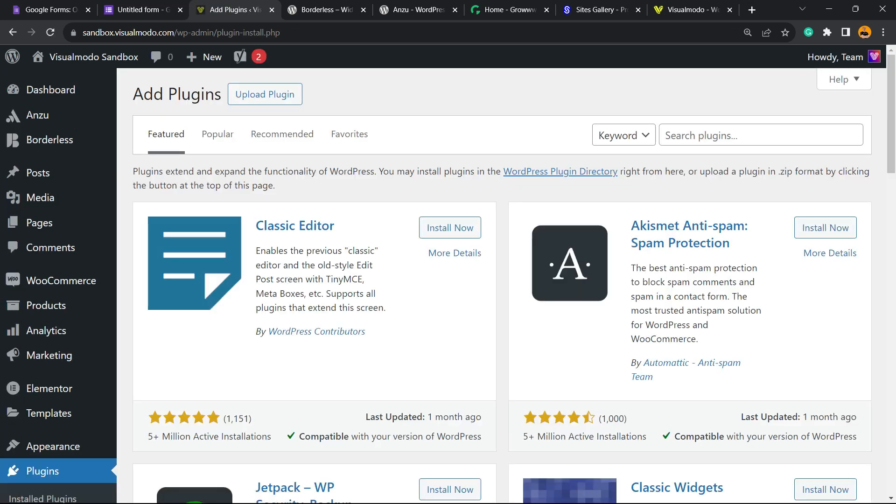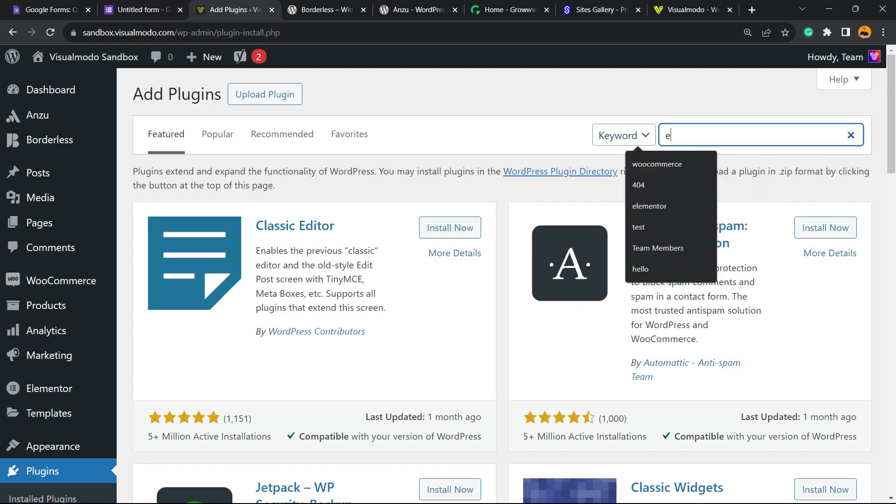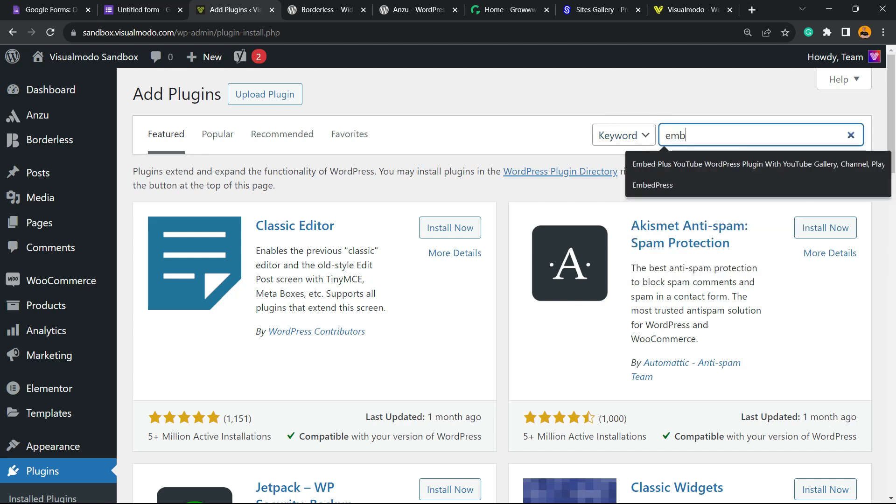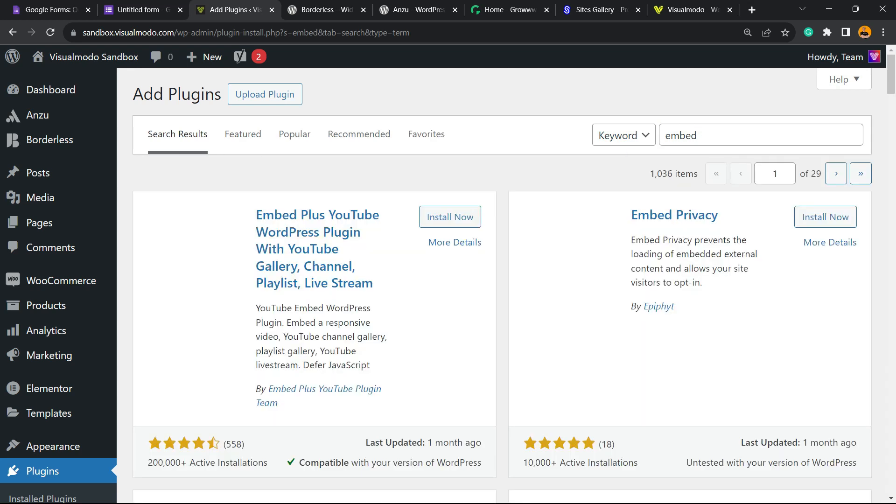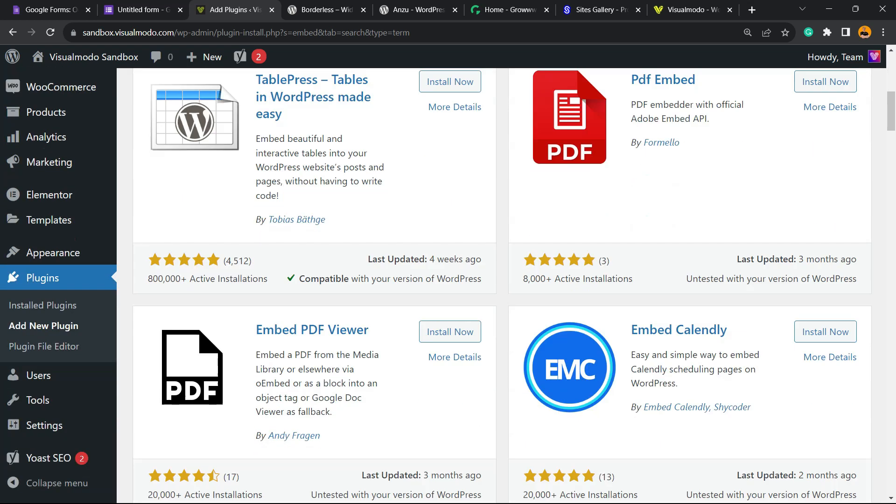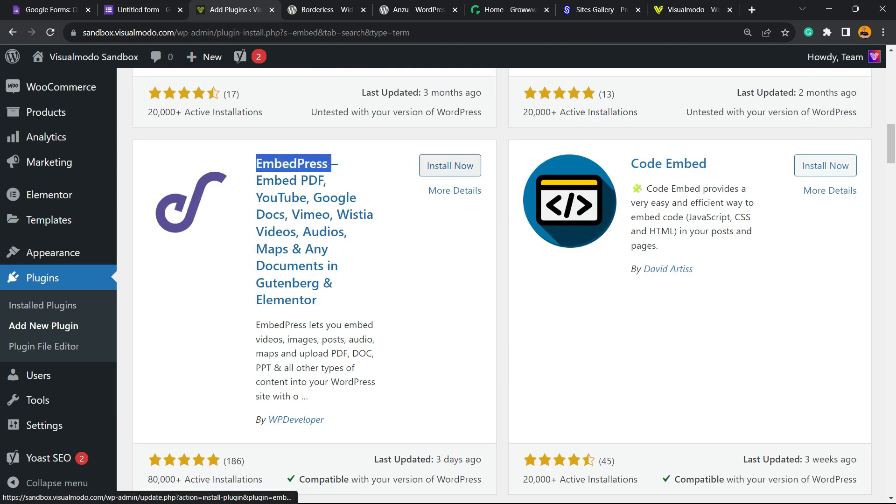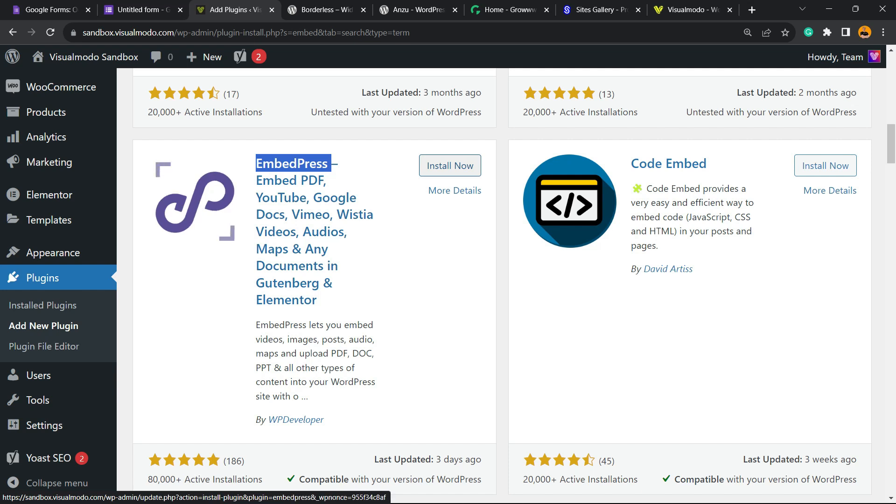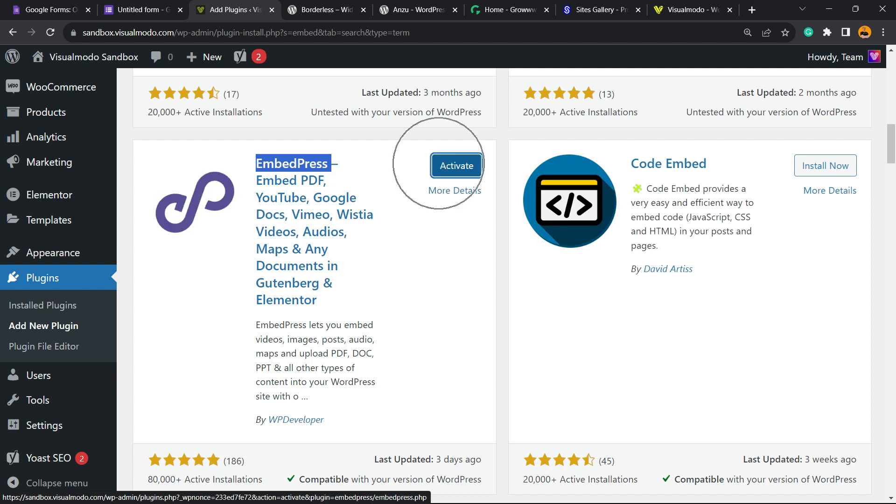In the upper right corner of our screen next to keyword, we're going to type 'embed' just like this. Scroll down just a little bit until you can find this option right here: EmbedPress - Embed PDF, YouTube, Google Docs, Vimeo, Instagram videos, audios, maps, and any documents in Gutenberg and Elementor. Click on Install Now. Click on the Activate button.